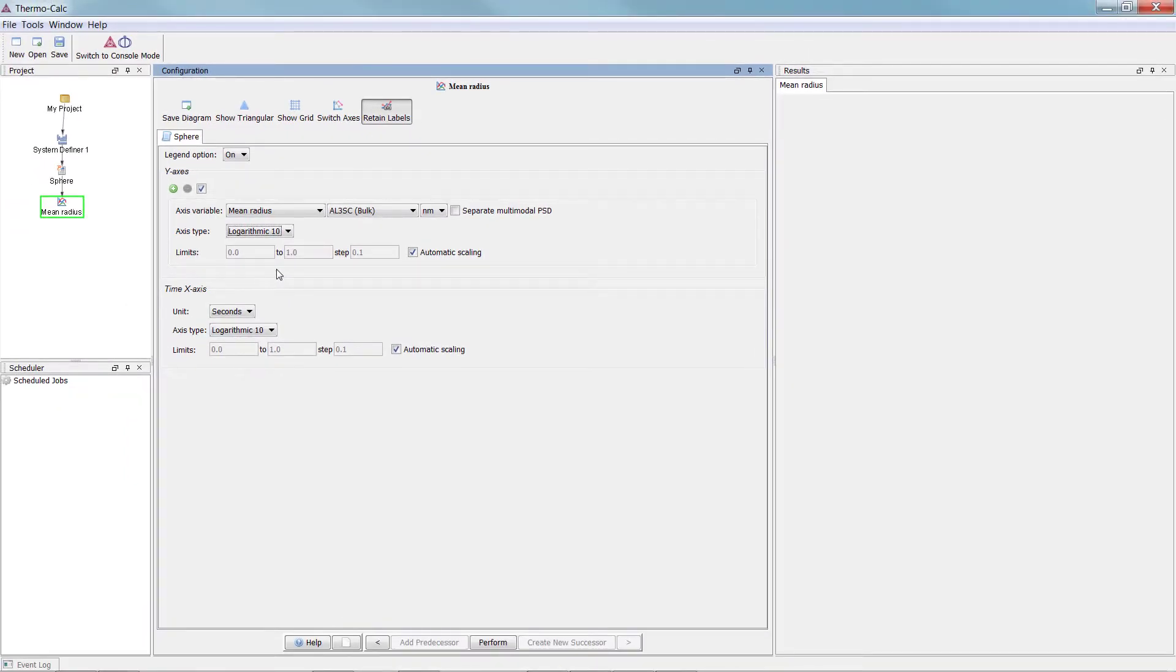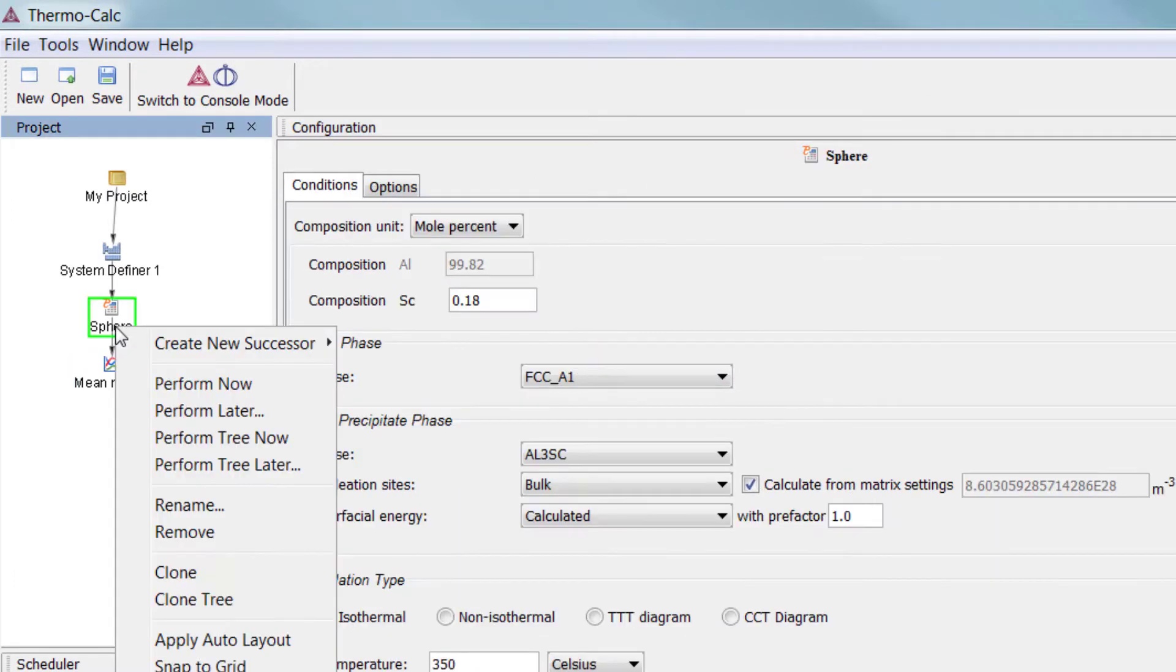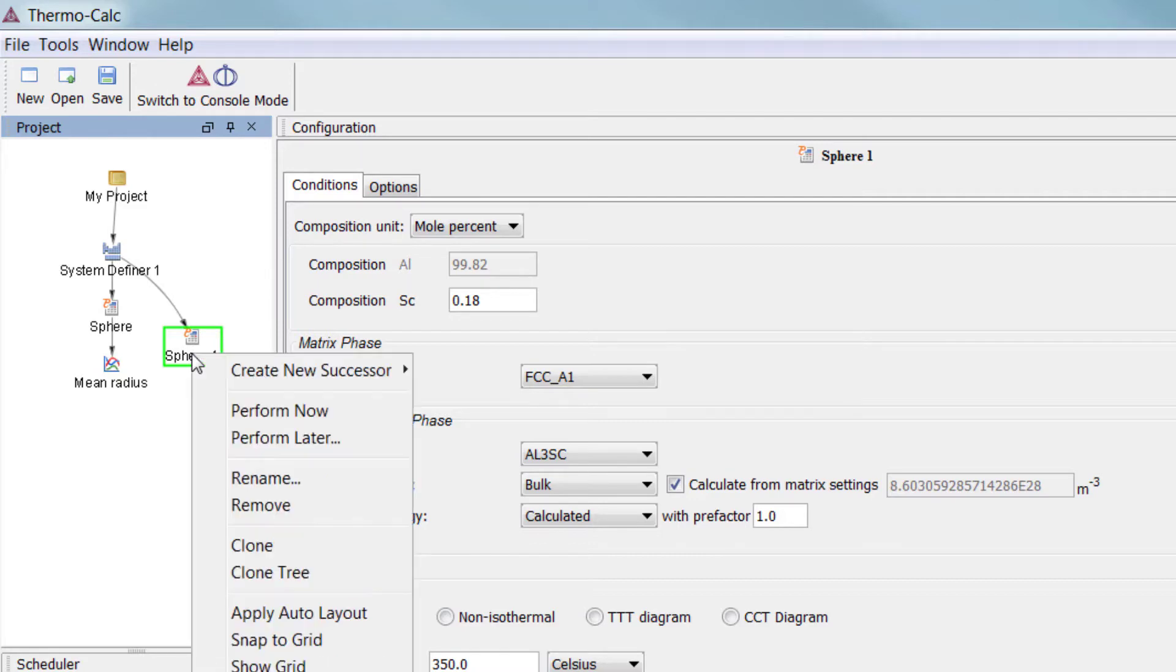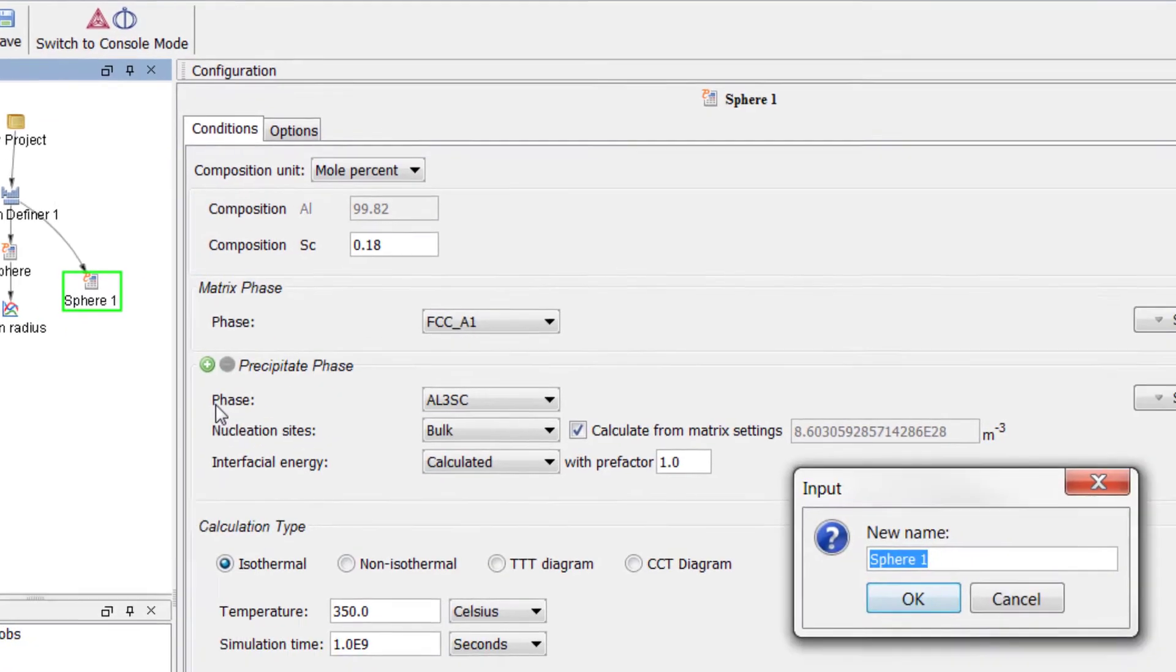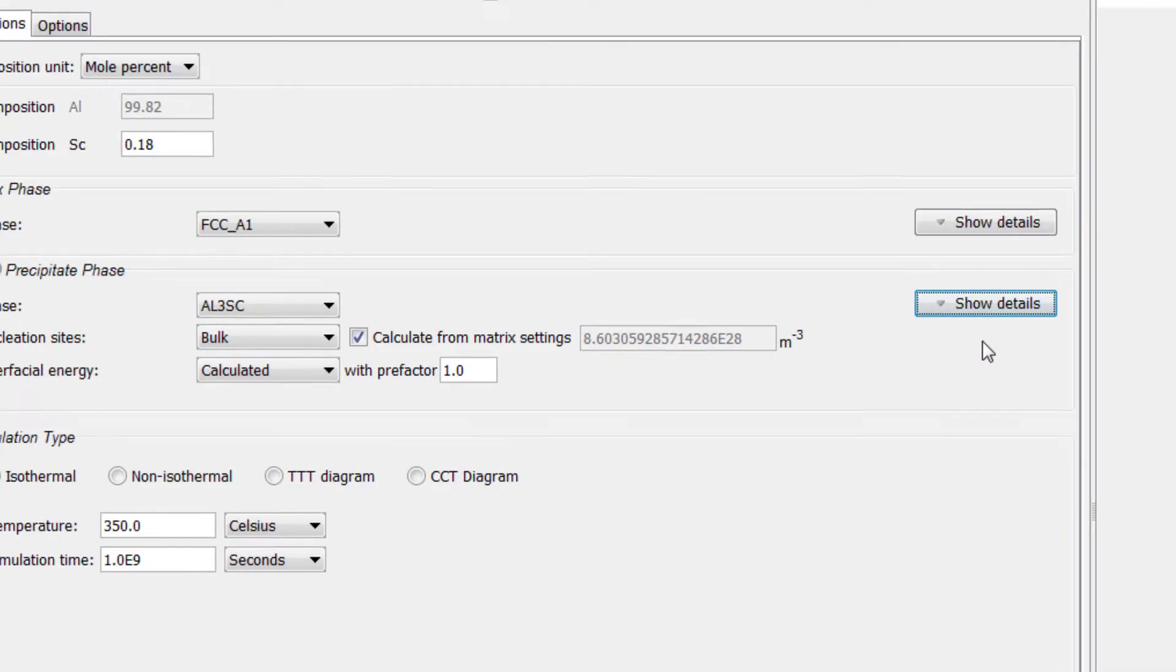Our calculation is now set but I want to link another Precipitation Calculator to this plot. Right click on the Sphere node and select Clone. Right click on the New Calculator node and select Rename. Name the node Cuboid and hit Enter.